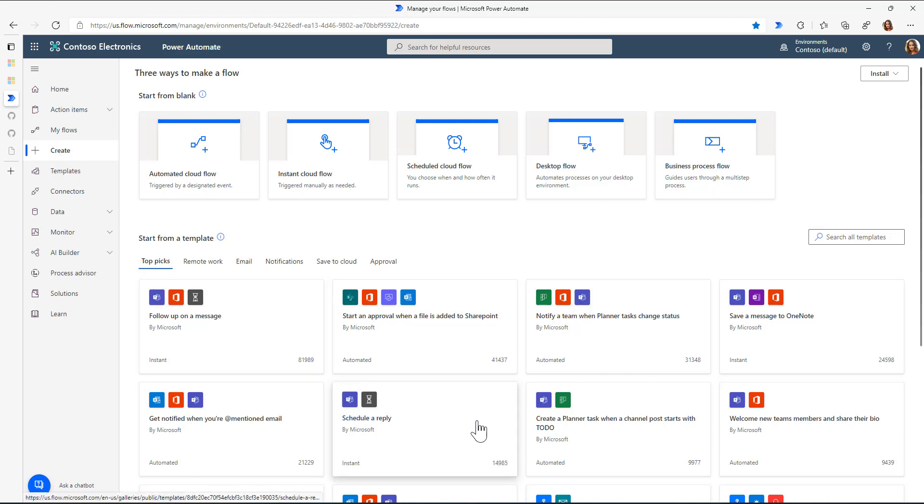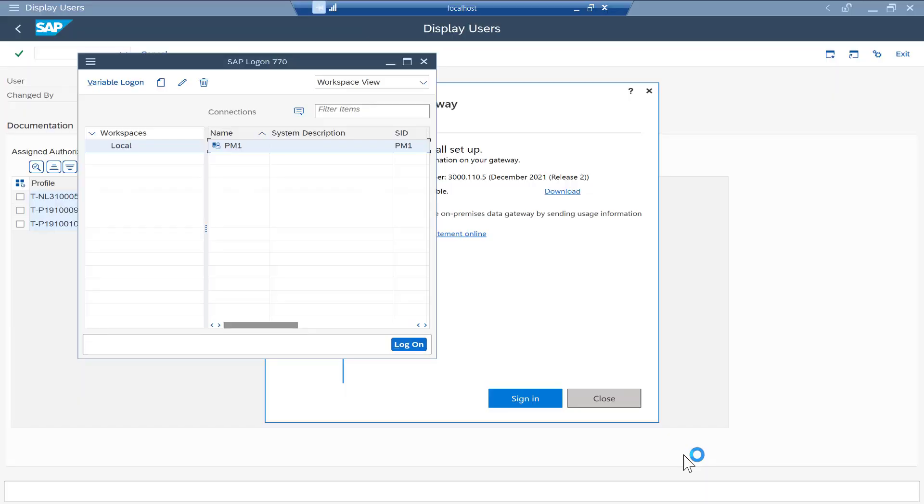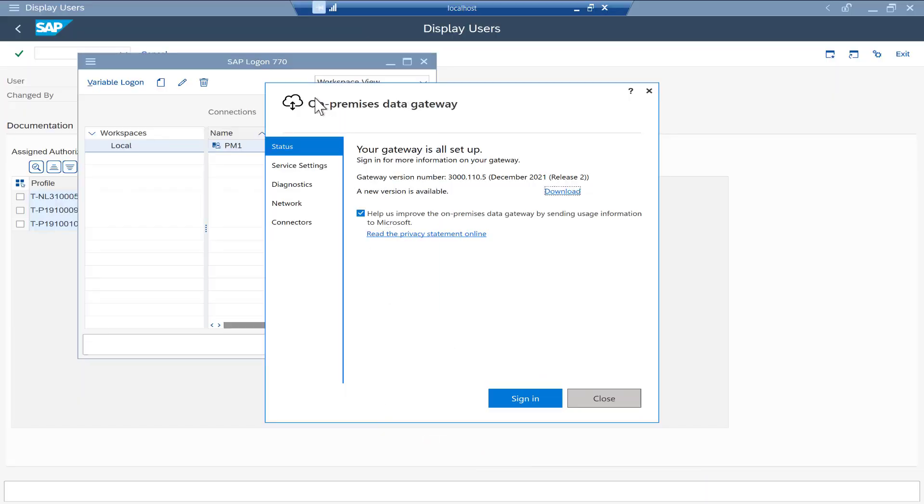So I cannot just access the SAP system directly from Power Automate. In order to connect to the SAP system, on my SAP system, I have installed the on-premises data gateway. The on-premises data gateway is now connected to Power Automate and basically acts as a reverse proxy to my SAP system.